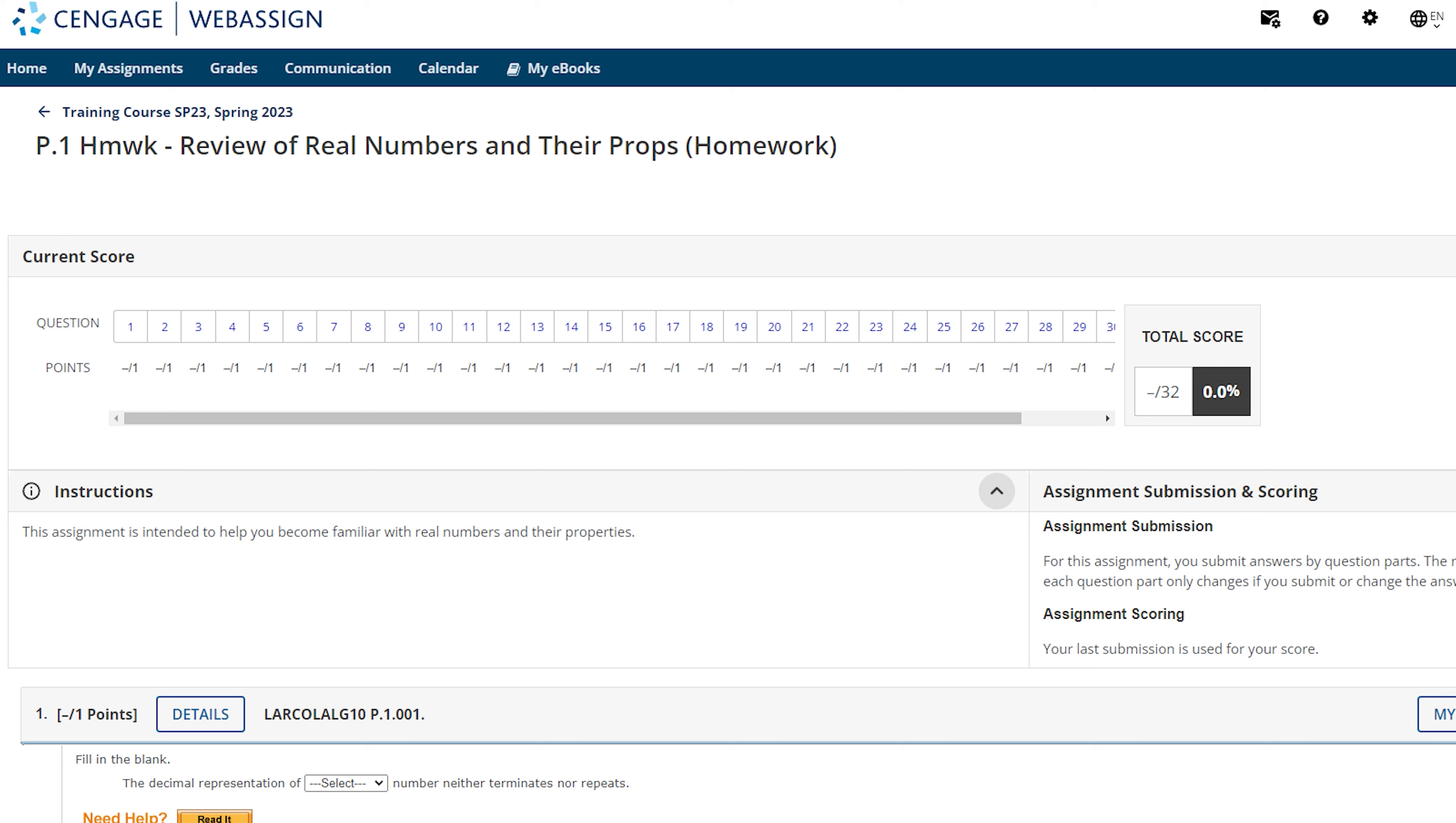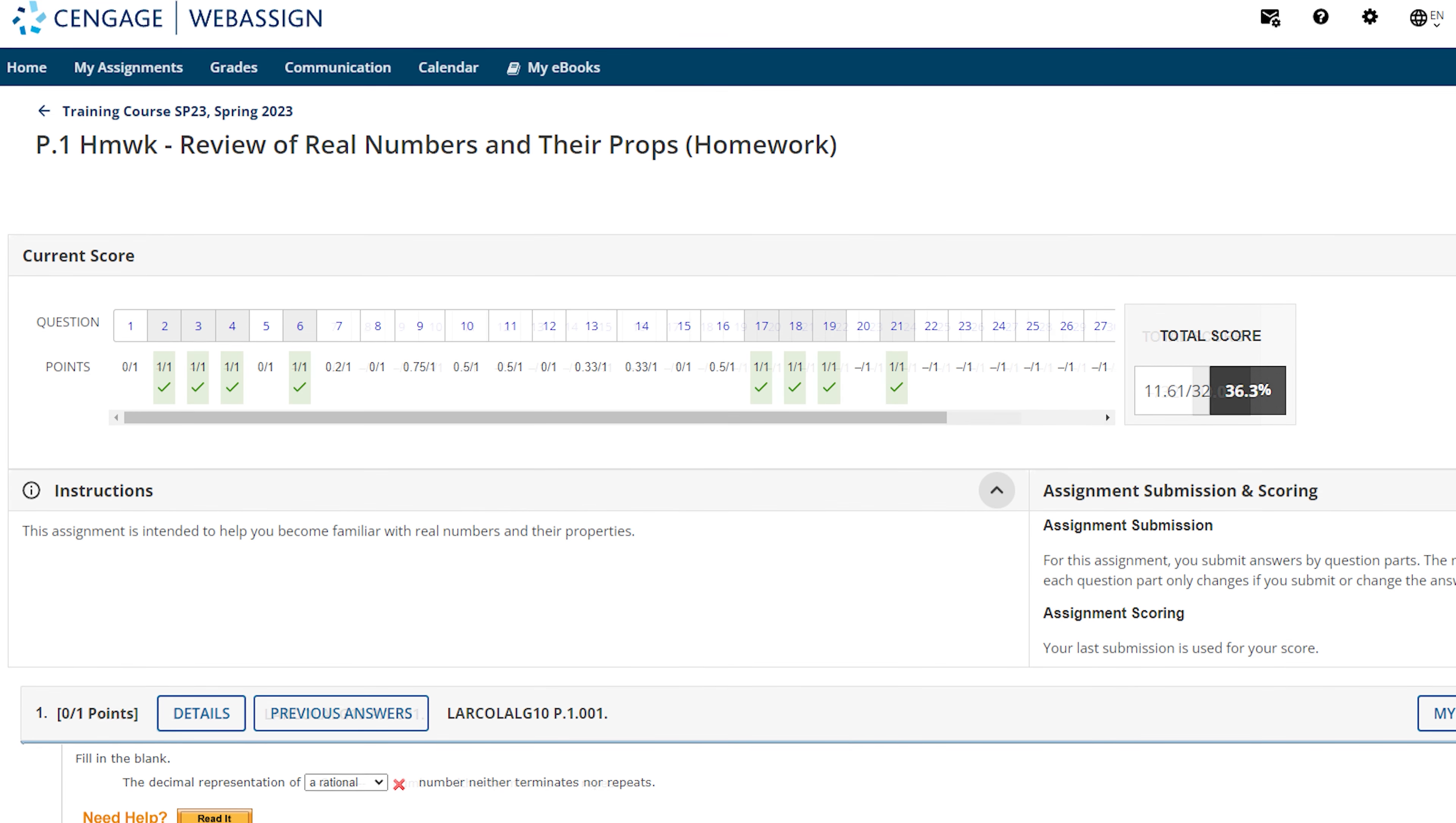Within each question, there may also be enhanced action links to use tutorial materials such as eBook content, videos, animation, active figures, simulation, and practice problems. The links available may vary from one assignment to another, and your instructor has the ability to turn on and off many of the options in your assignment.